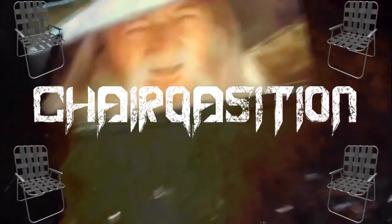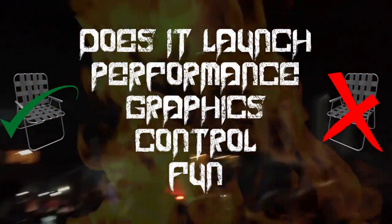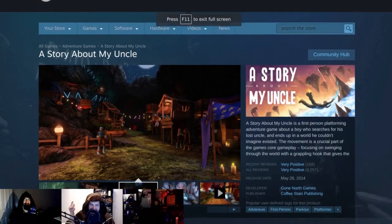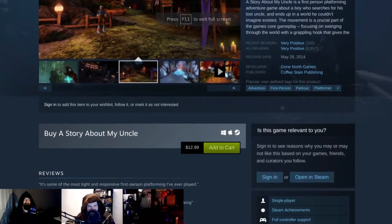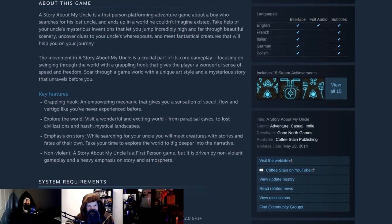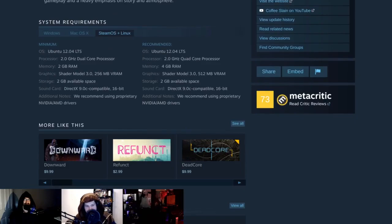Welcome to Chairquisitions, where we take a game and tell you how it runs, how the graphics show up, and how it controls. Then we break it down and tell you how we feel about the game — how it touches us in that special place. This week we're taking a look at A Story About My Uncle.